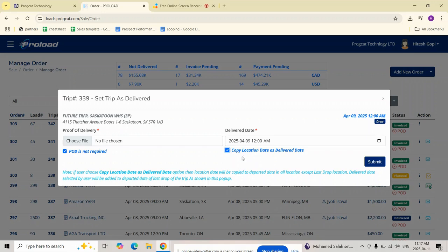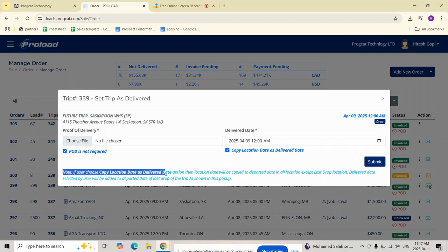Enabling this means the system will auto fill the departed date for each location stop using the respective scheduled date except for the last drop, which will use the delivered date you manually selected.